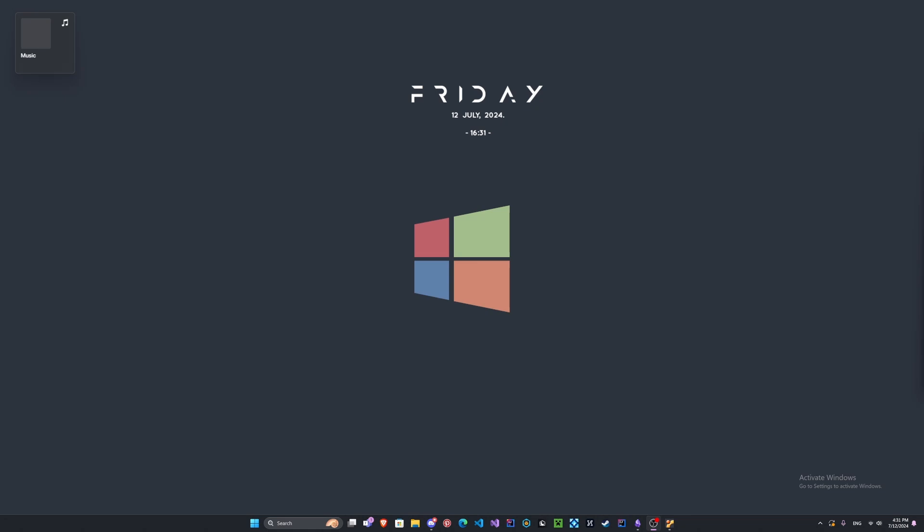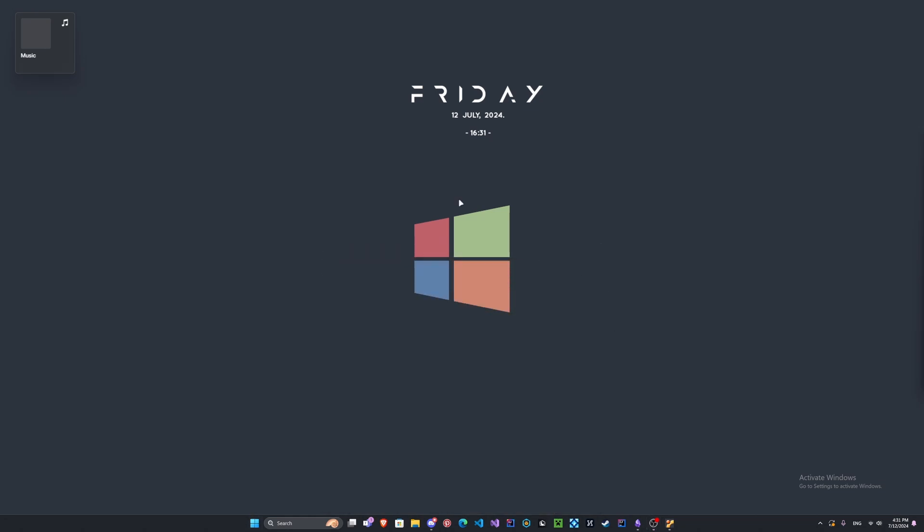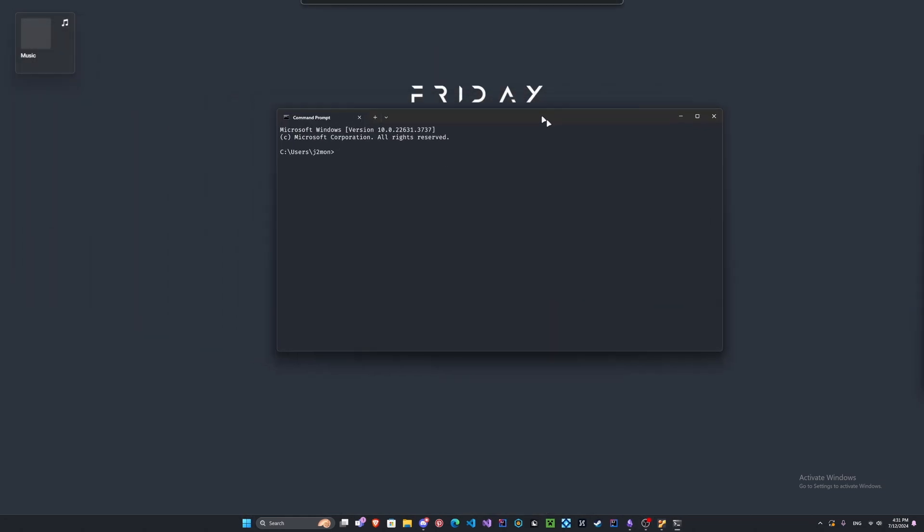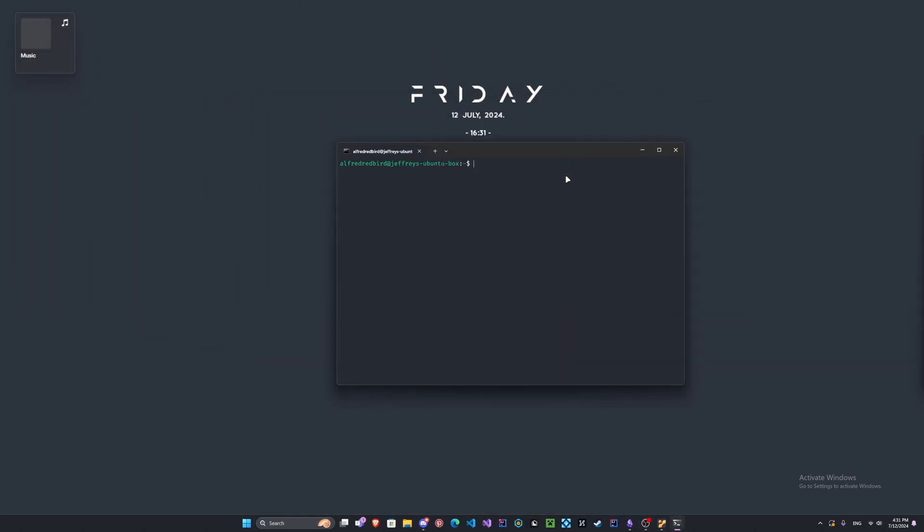Thank you guys very much for 1,000 subscribers. What we're gonna do here is log into my Linux server. Once you guys are in your Linux server we're going to need to install Metasploit.